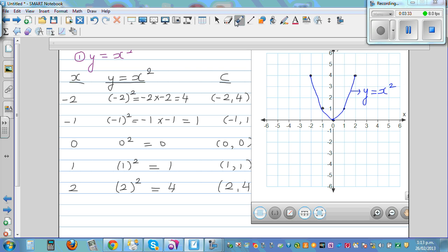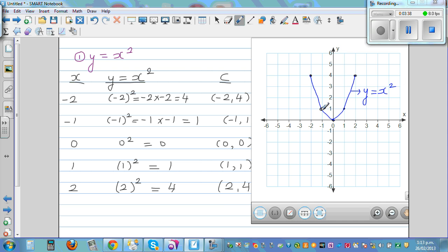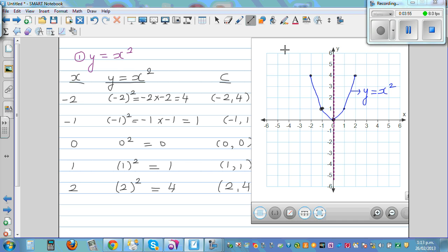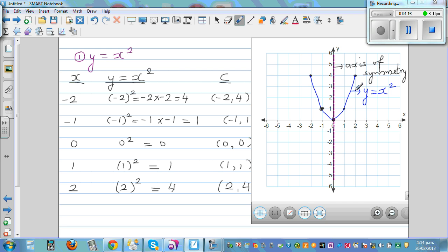This is one of the most important graphs you'll see in secondary school — it's called a parabola. The two branches are symmetrical. If you draw a dotted line along the y-axis, it acts as a mirror line. This is called the axis of symmetry. These two branches are reflections of each other.